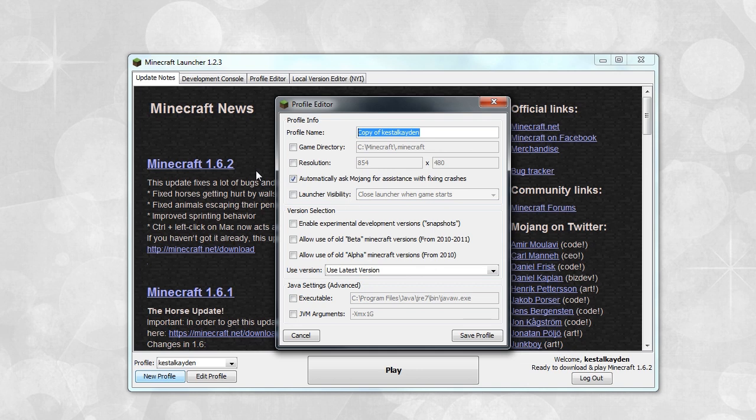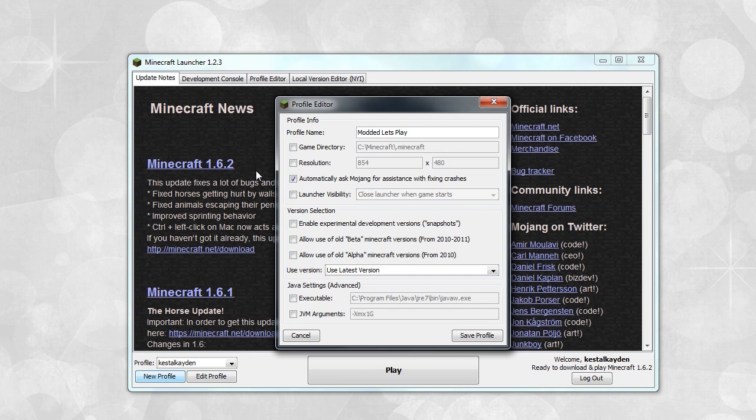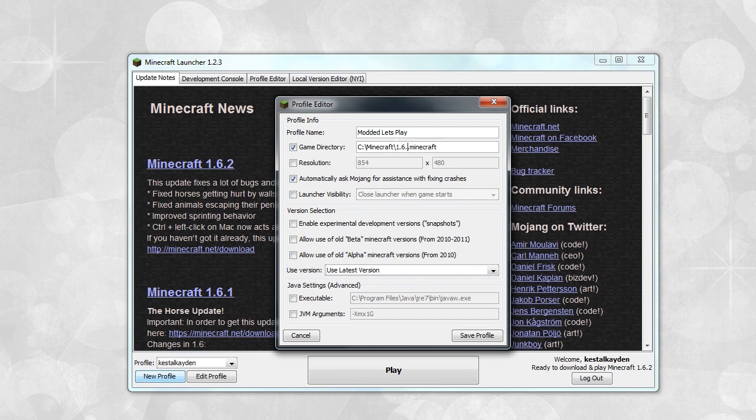Let's say you have a single player map which you want heavily modified - we'll call that modded let's play. But let's say you also want to create another profile afterwards that's multiplayer vanilla so you can play on a couple servers. Well you can do that, and these directories will not conflict. We're actually going to be calling this one 1.6.2.